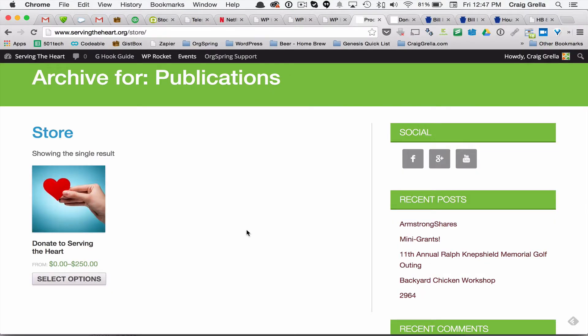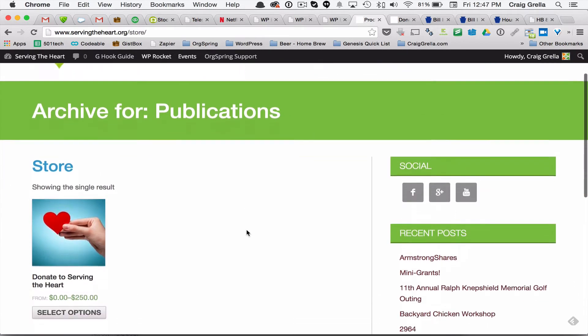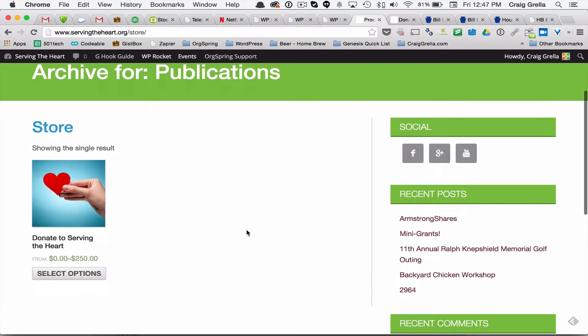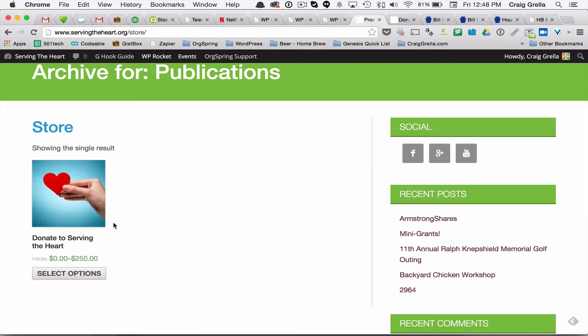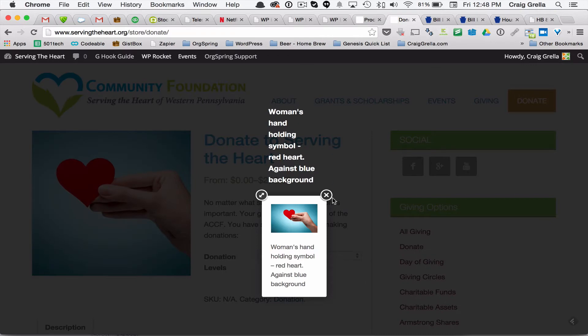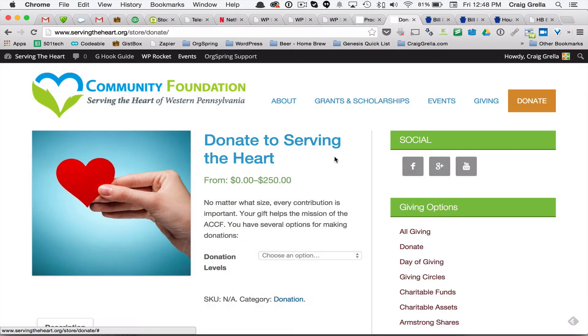So we're here in the store of a website. This is a non-profit website that we're looking at. They only have one item in their store, and we're looking in the archive view here. If there were more items, they'd be listed here. But you can see we have a nice square thumbnail along with the name of it, and then we can select some options.